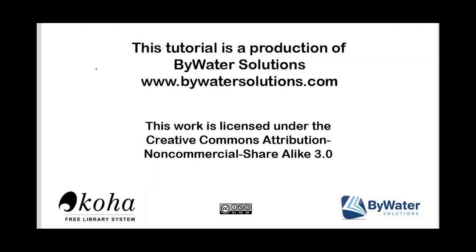I hope you enjoyed this tutorial, which is a production of ByWaterSolutions.com. If you have any ideas of other videos you'd like to see produced by us, please let us know. Thanks for watching.